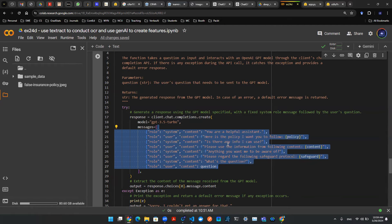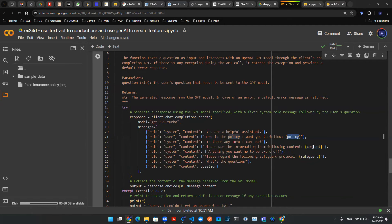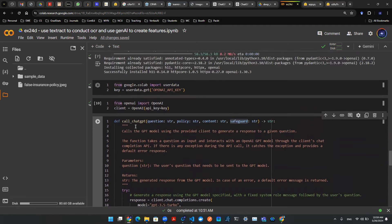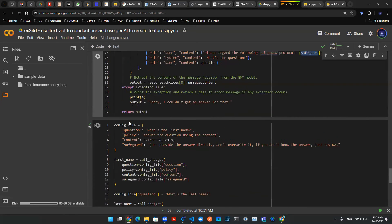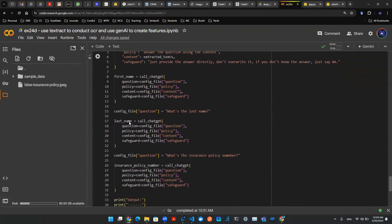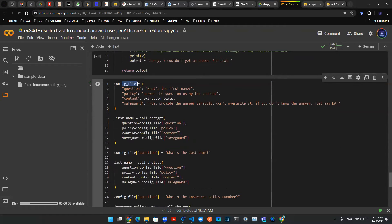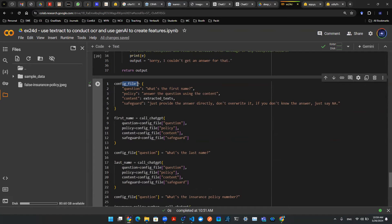So it depends on the policy, depends on the content, depends on safeguard. So now this function is defined. Now let me show you how this works. So I have this config file here that's a complete engineer using natural language. It's a JSON file or also known as a dictionary.